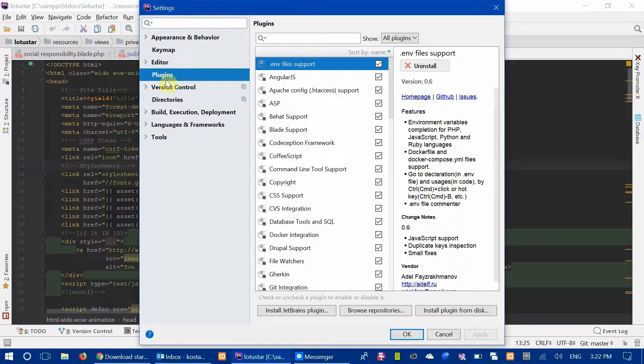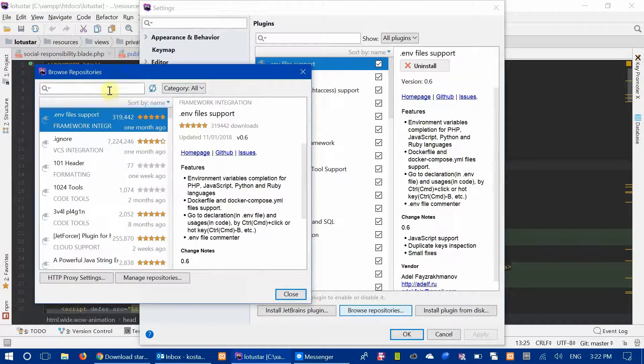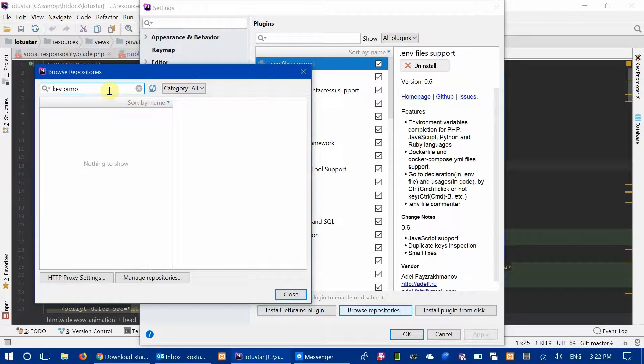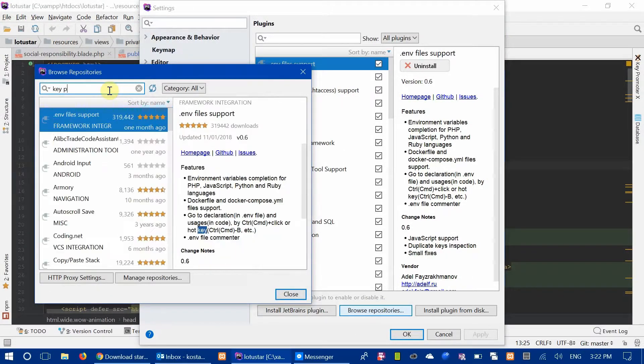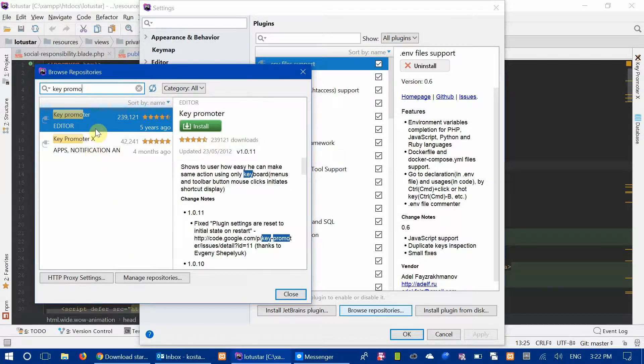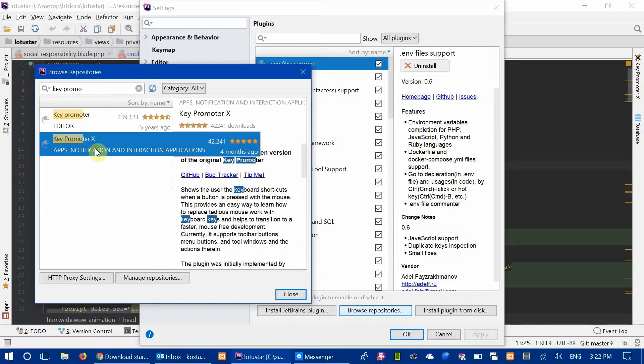When you're on the settings page, go to plugins, browse repositories, and then type in Key Promoter. You want Key Promoter X, not the old one, the new one.